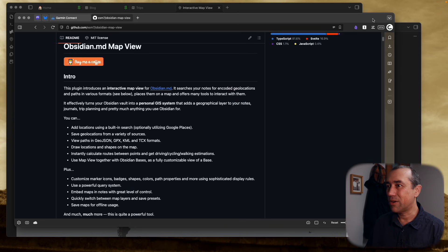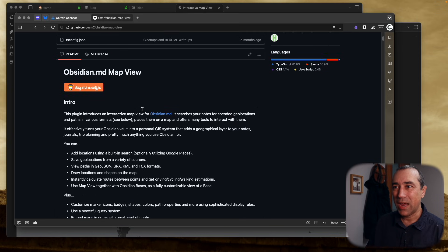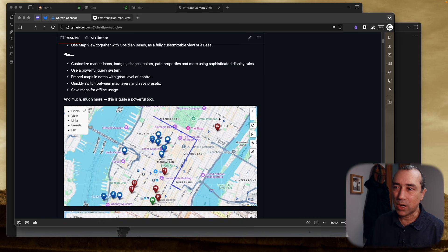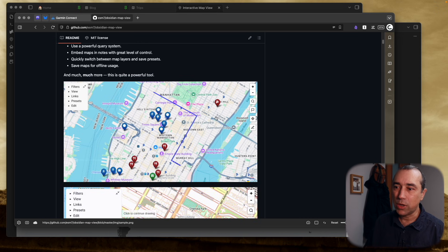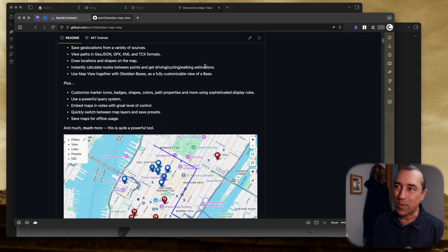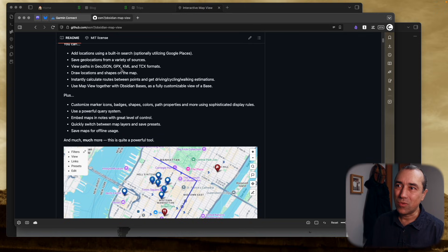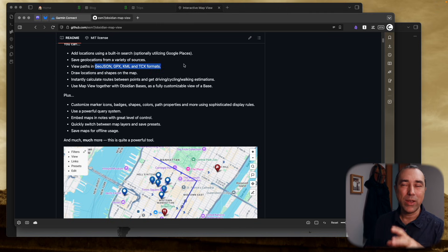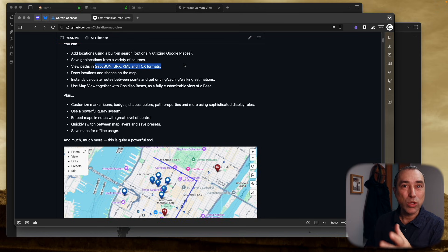Let's go to their GitHub page here. The new feature I'm talking about is this one — here you can draw a path on a map. I'll show you how to do that soon. But I also really like the fact that we can upload a file in one of these formats and we'll see the path on a map.